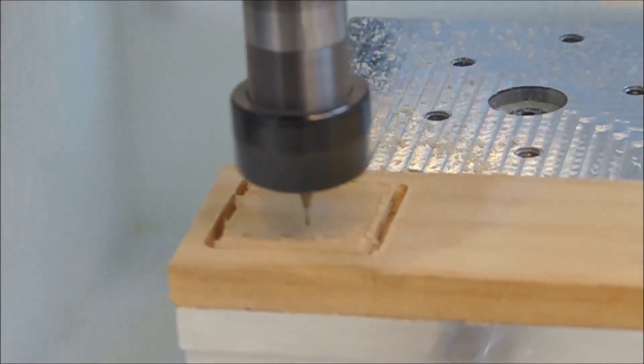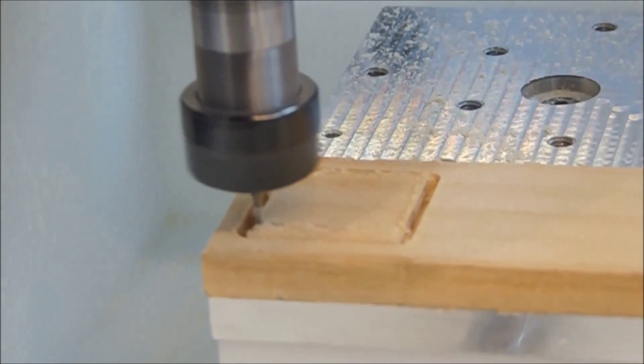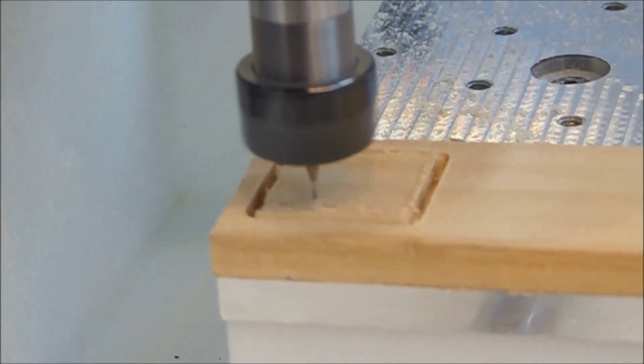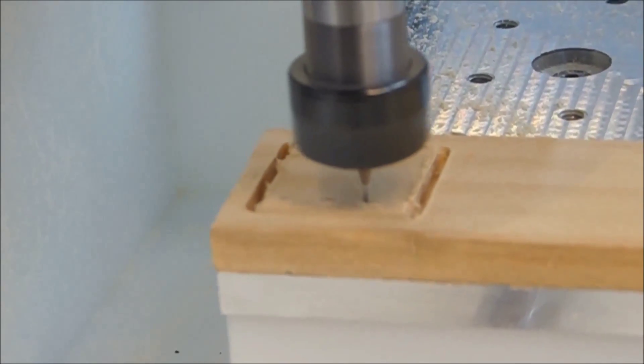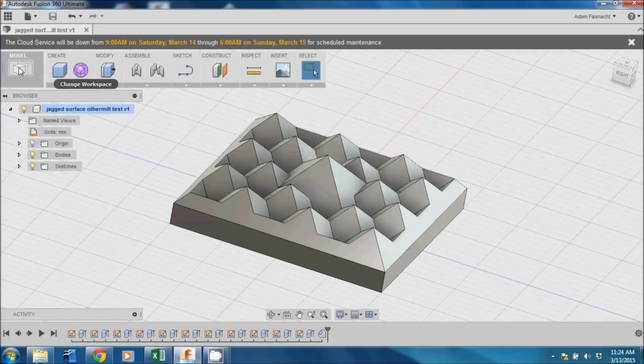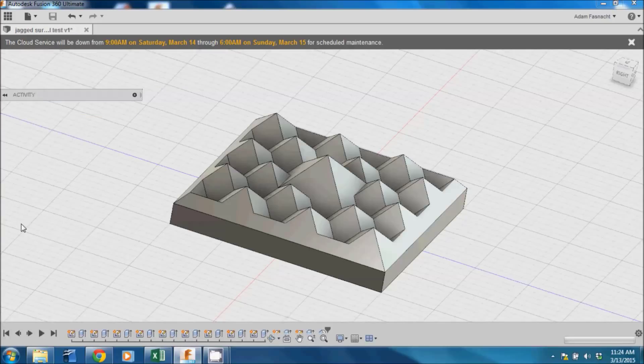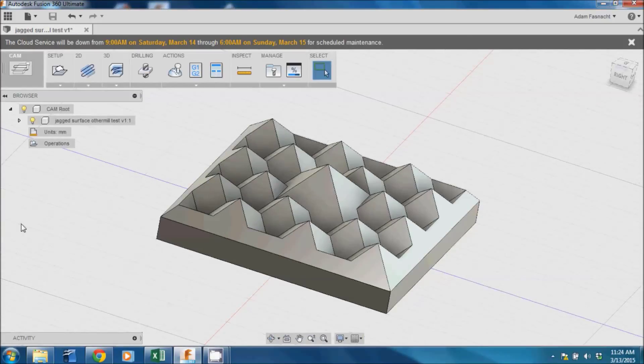We have already made our model in Fusion 360, so the first thing we are going to do is switch over to CAM Mode by clicking on Model on the toolbar and choosing CAM from the drop-down menu.